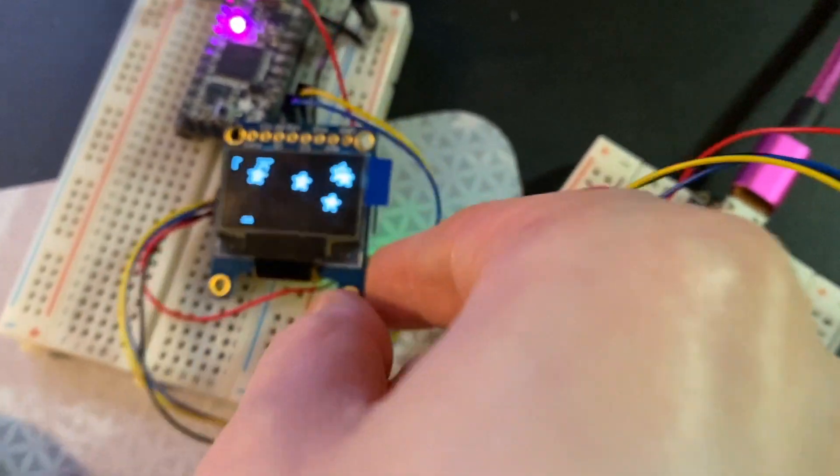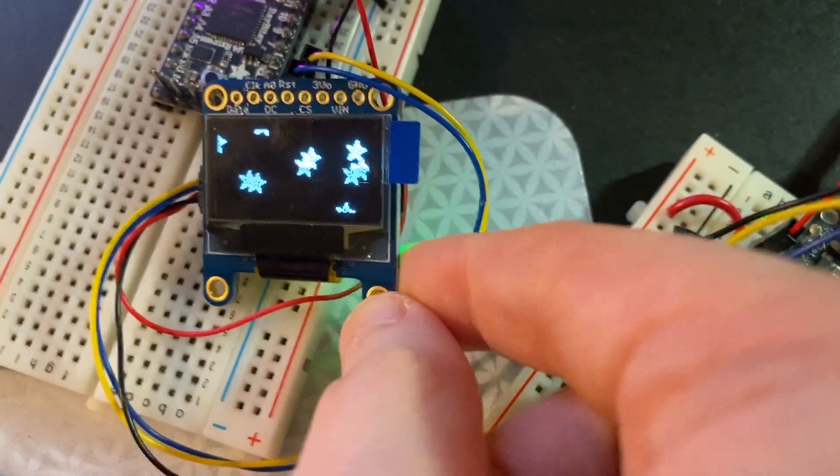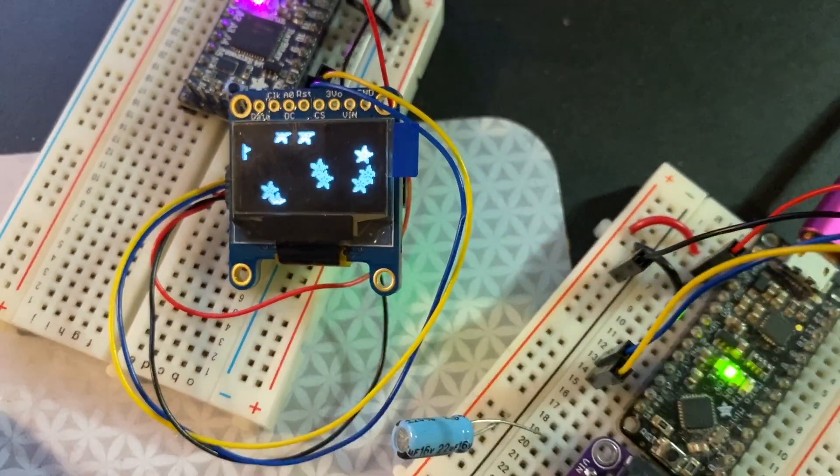And then this is me testing it against an SSD 1306. Fast and dirty.